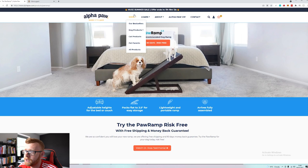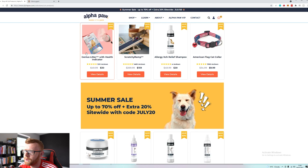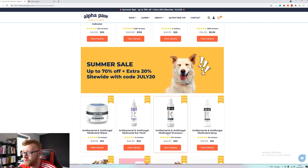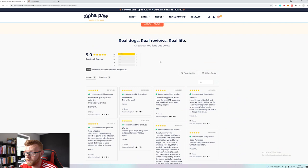If we jump into cat products you've got the scratchy ramp which is a cat ramp again. I definitely don't think cats need a ramp, I think cats could do without a ramp. The e-commerce store looks really nice, it looks really clean. If we jump into a product page you can see the cart, they got subscribe and save, really good stuff. It looks like a really nice brand, everything looks perfect and professional.